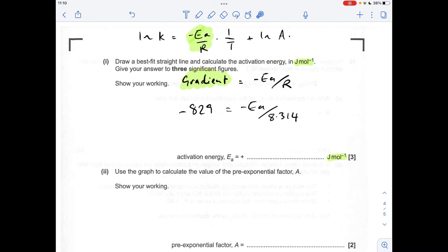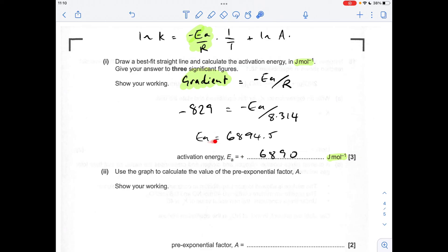Substituting my numbers into gradient = −Ea/R: the minus signs on each side cancel, giving a plus sign. Calculating the values gives an activation energy of 6890 J/mol to three significant figures.